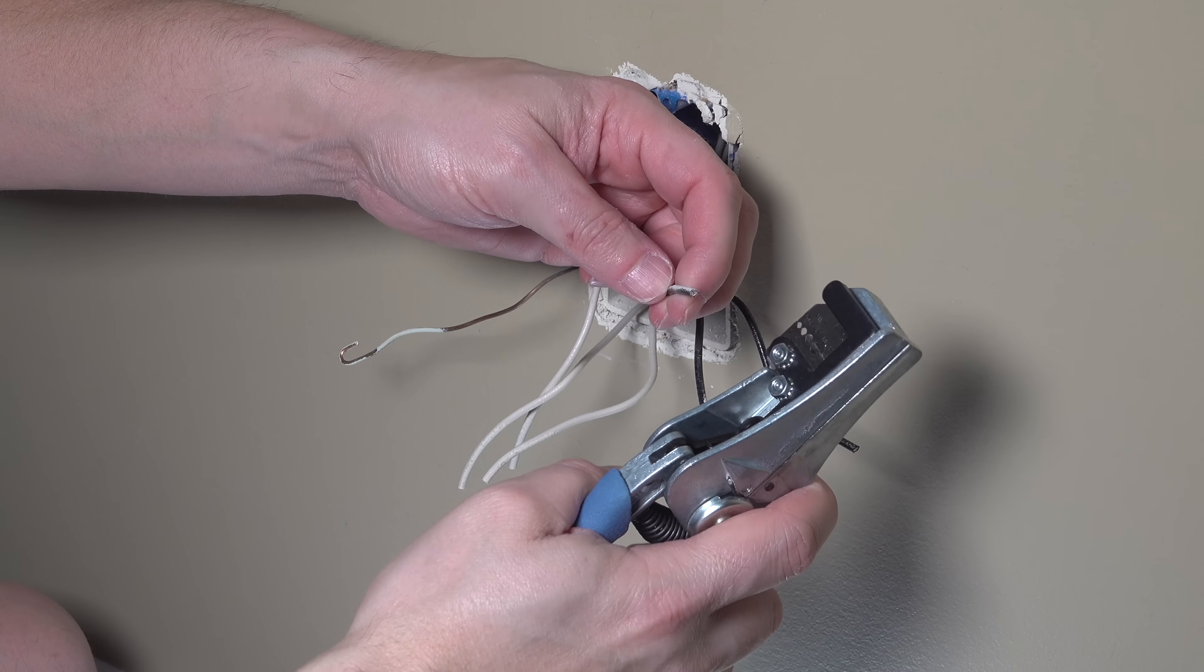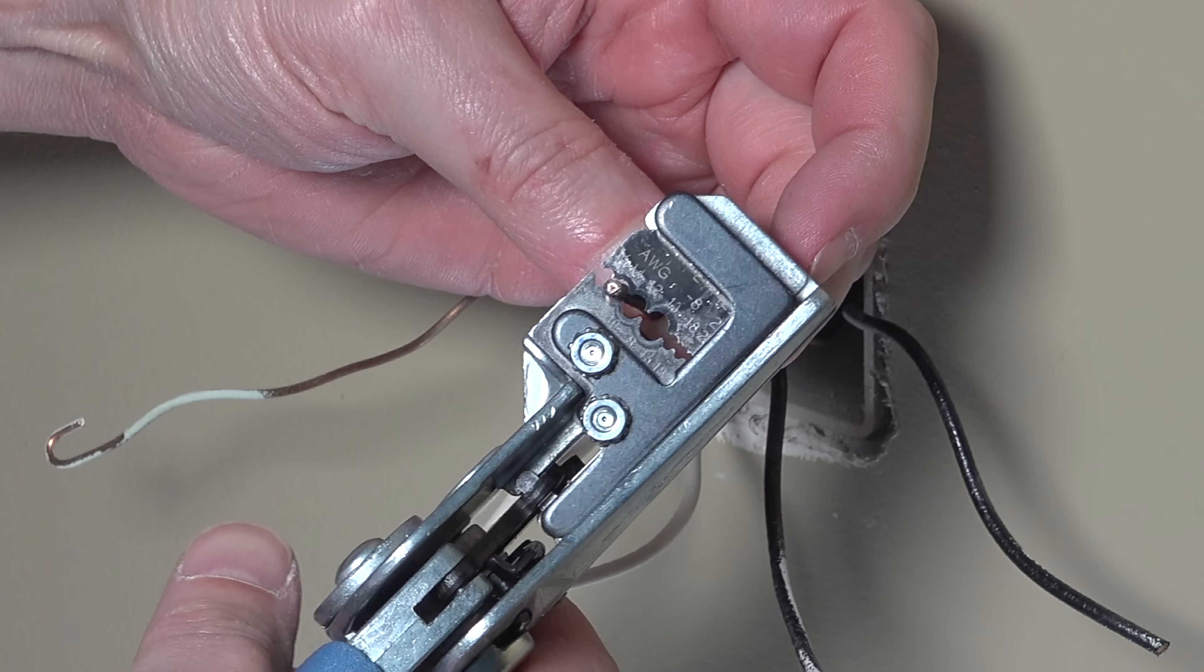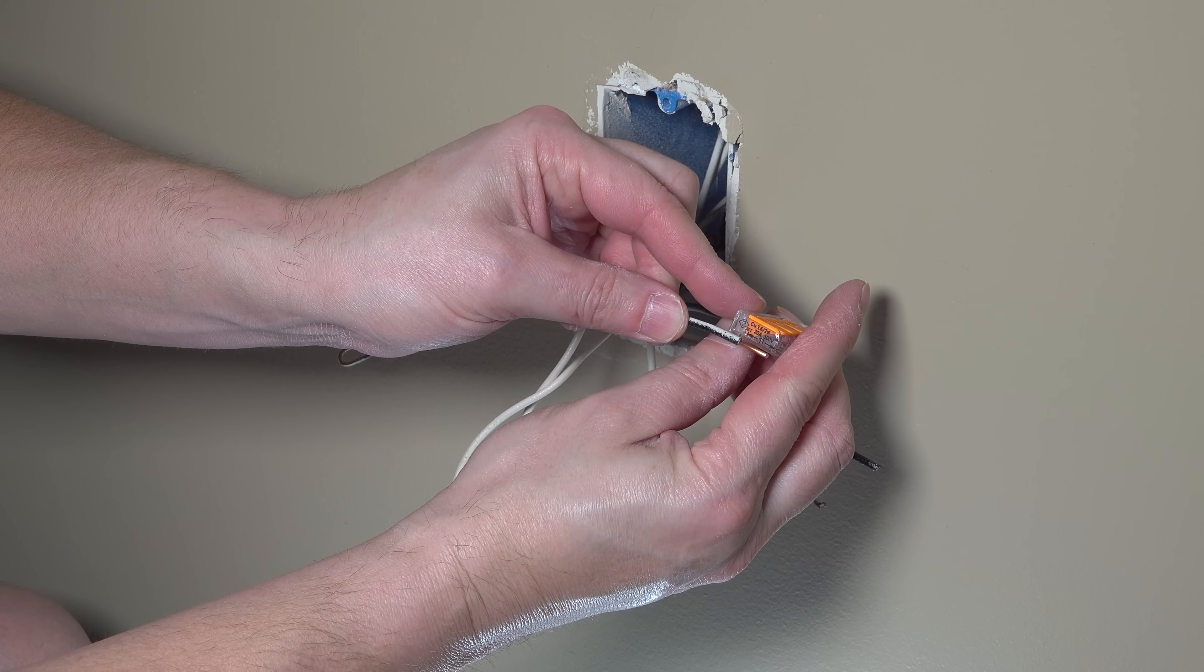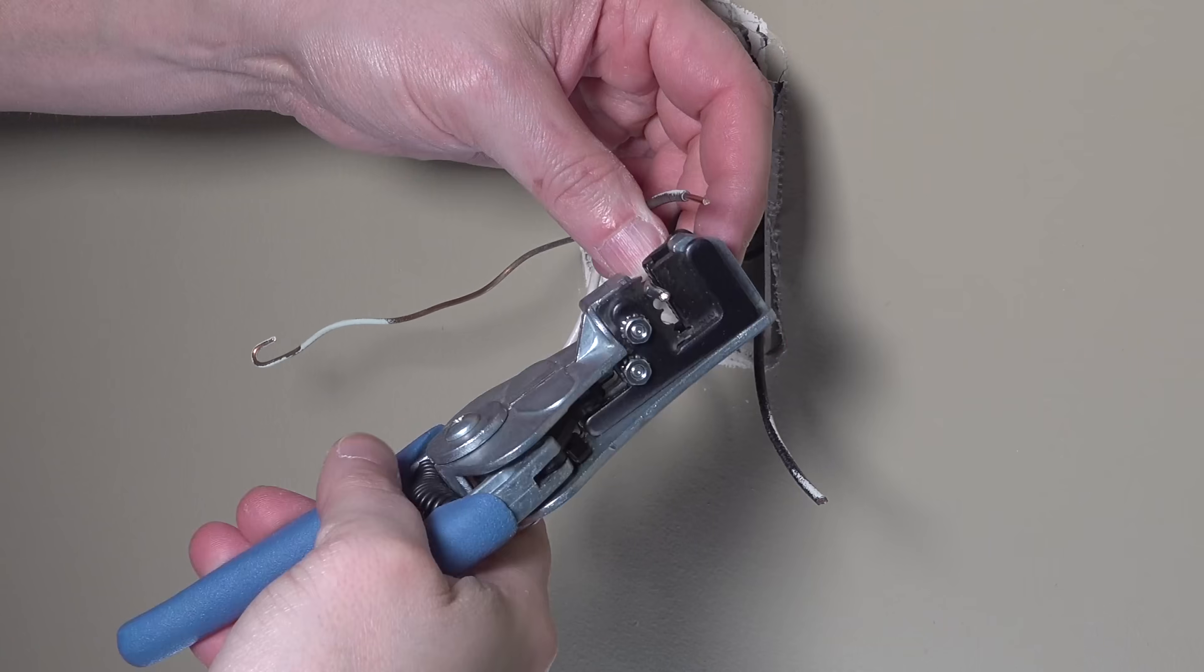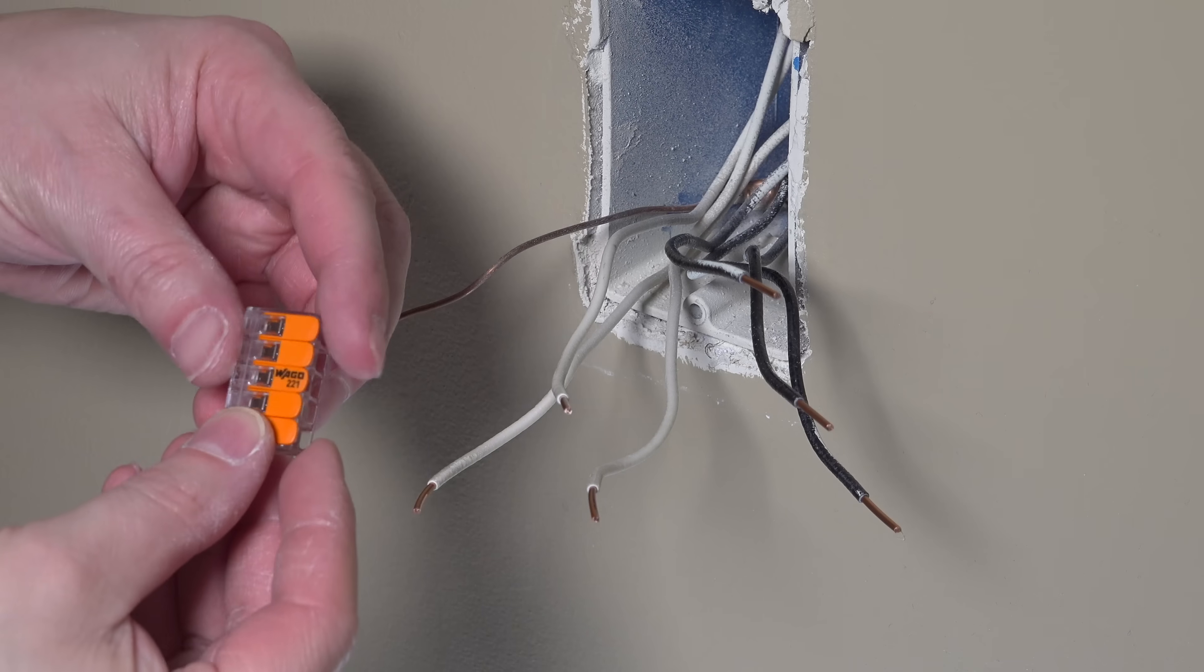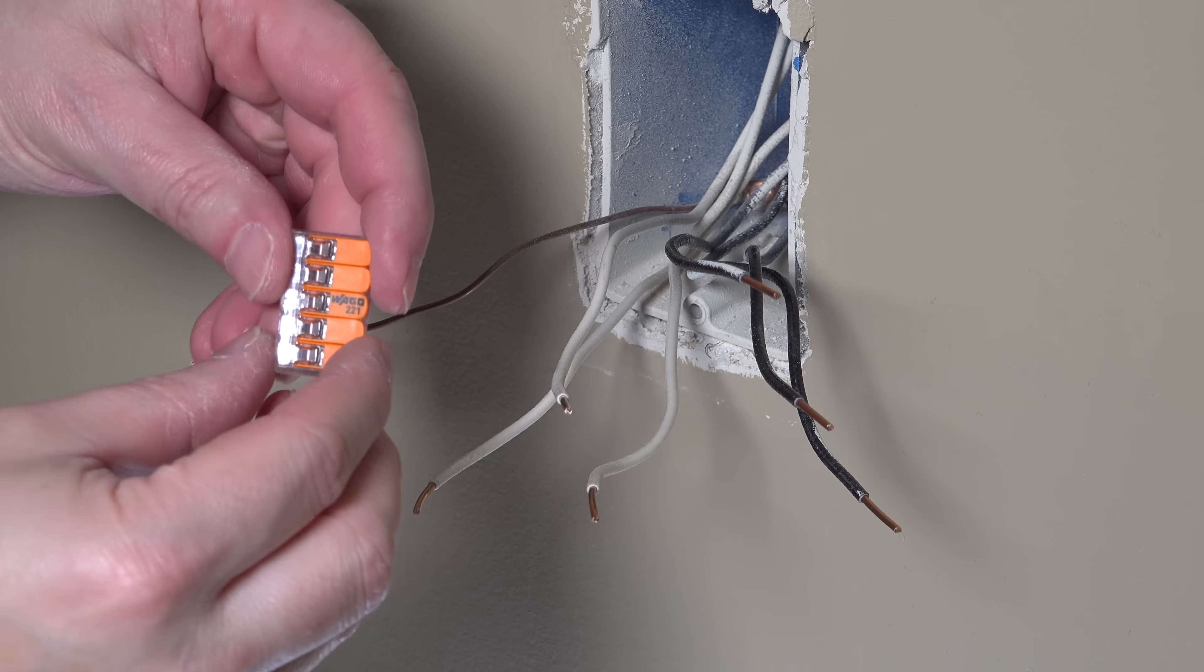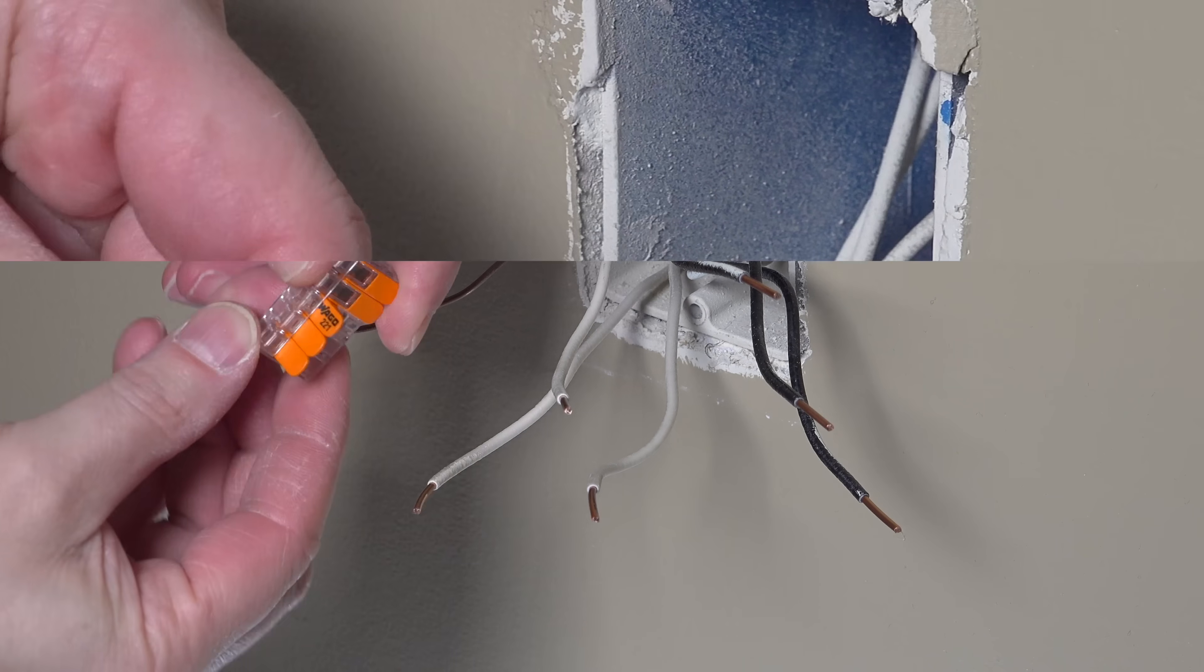You start by stripping a small amount of insulation off of each wire. Now if you're wondering how much to take off, there's actually a little guide on the edge of each one of these WAGOs. And now I just keep going and strip off each wire, and then I can grab my connector and I want to insert each one of these wires into the WAGO.